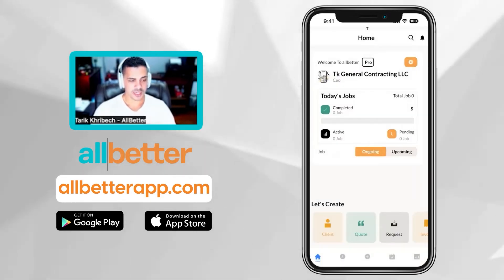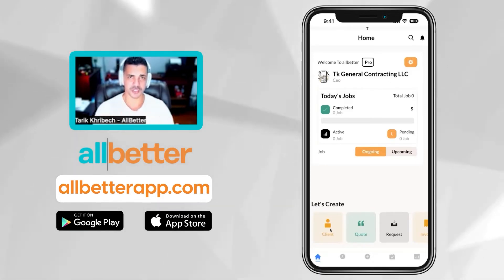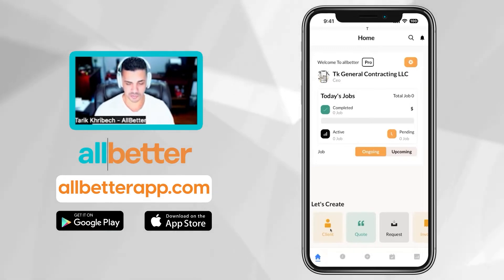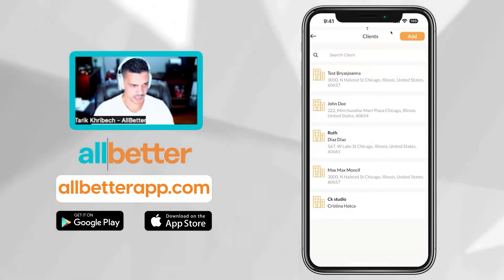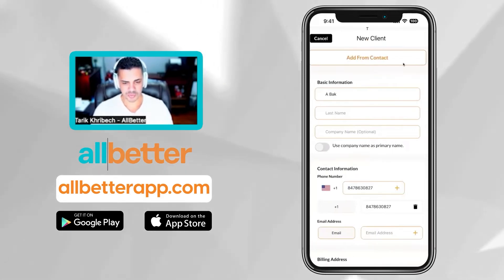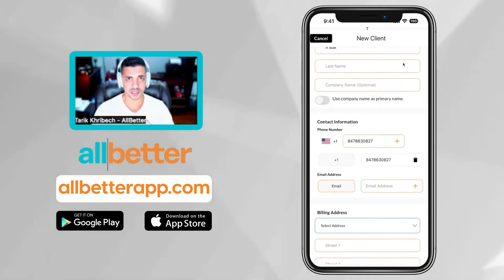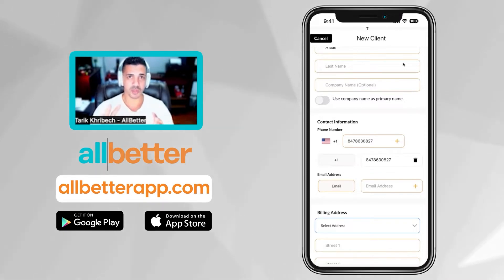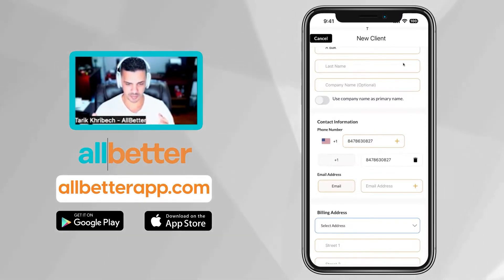Next, you're going to be prompted to enter your customers. If this is a client you've already done business with, you can import them straight from your phone. It's very simple and easy — go to the customer, hit the add button, and this will prompt you to enter the information. It helps you speed up the process. If you have their phone numbers, emails, and files, every time you write a quote or an invoice, the system will automatically give you an option to send it to their phone number as well as their email.